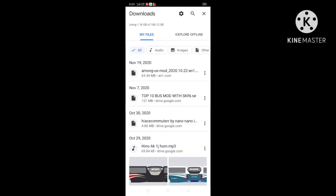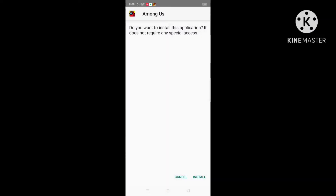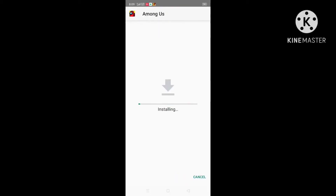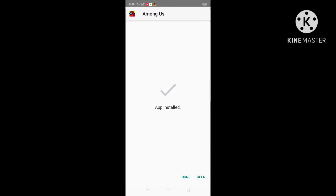Now press on the downloaded file and you will see there will be an option called install. Press on it to install the game. The game has been installed. Press on open to open the game.